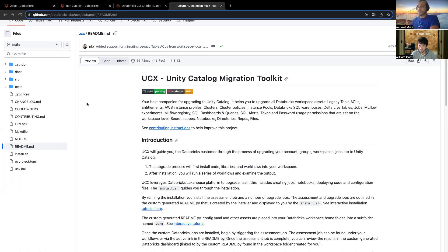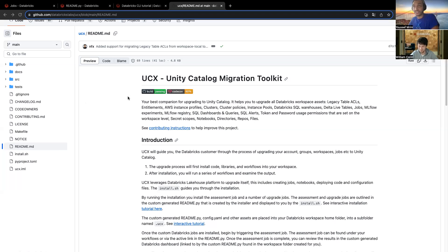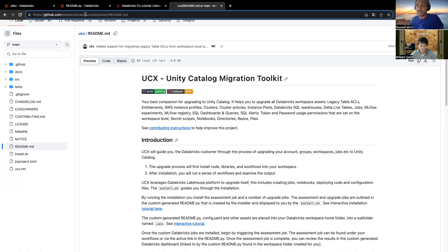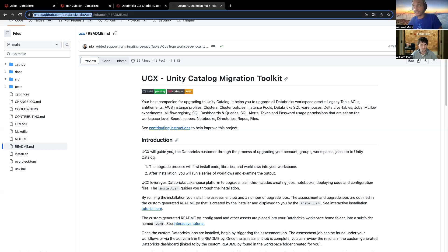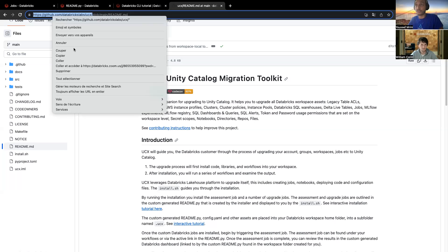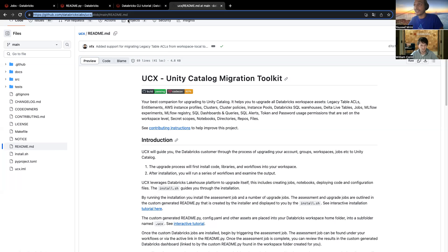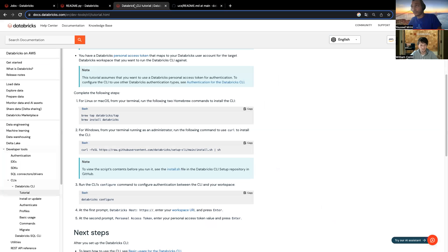And as you can see over here, we have the code available in GitHub. It's a Databricks lab project. So, it's github slash Databricks labs slash UCX. Make sure just to copy this link.